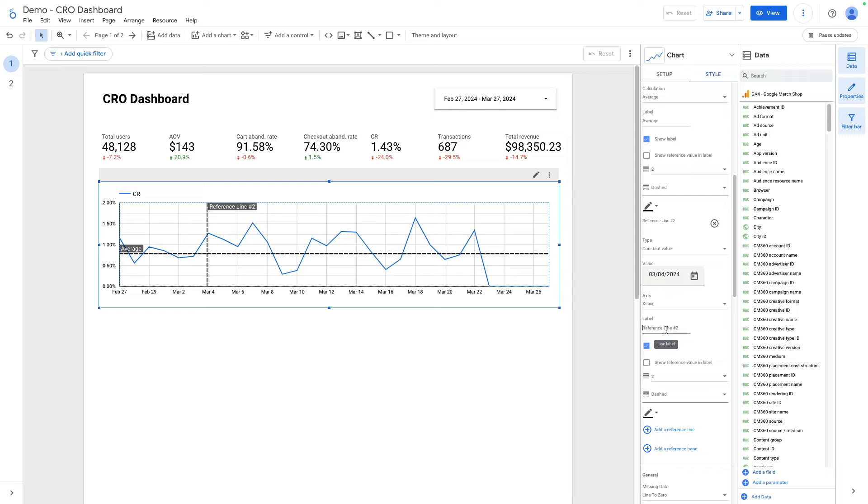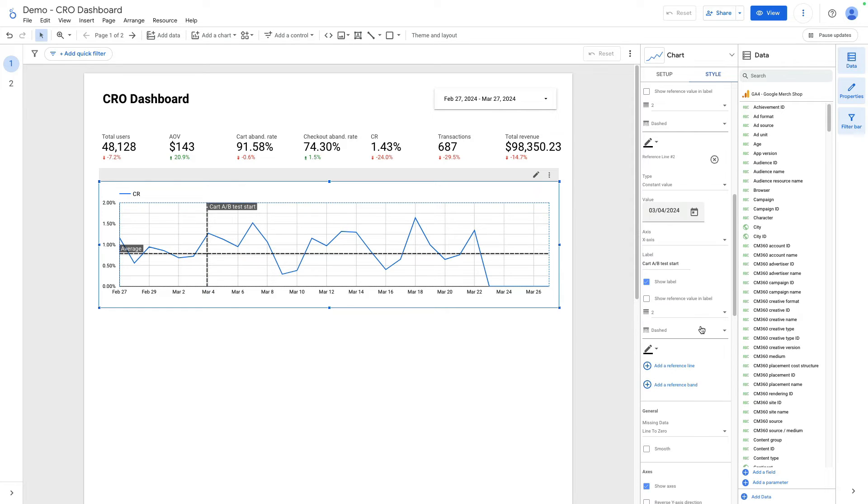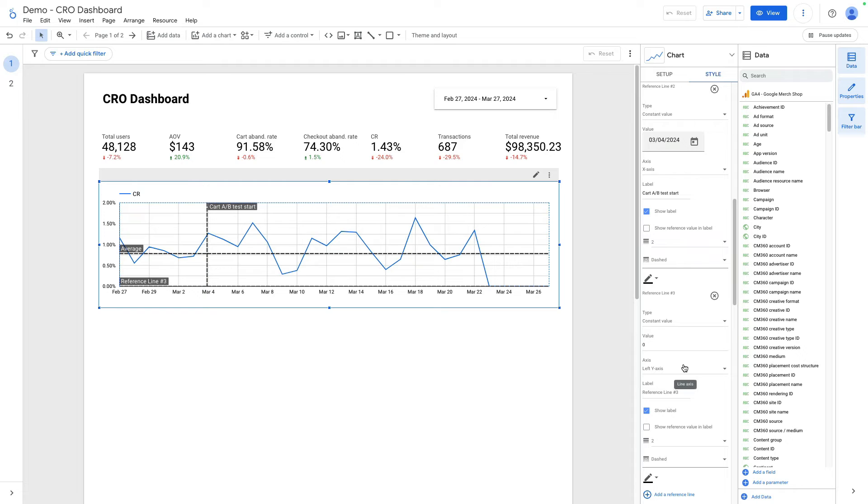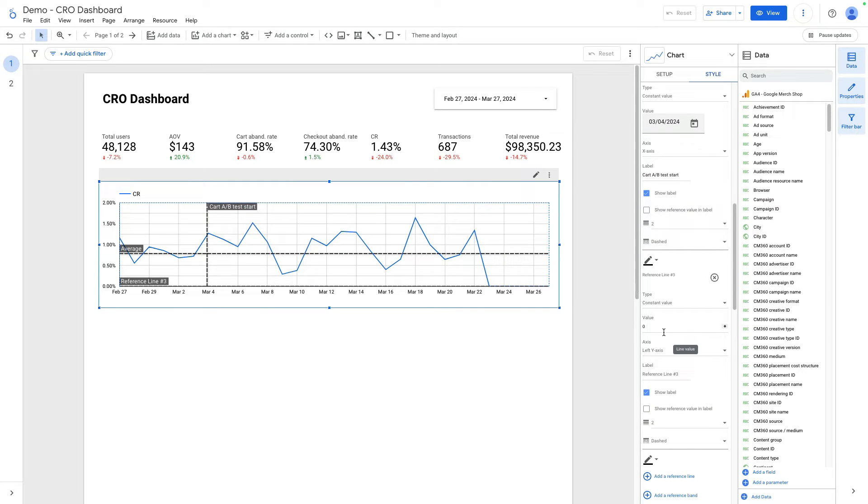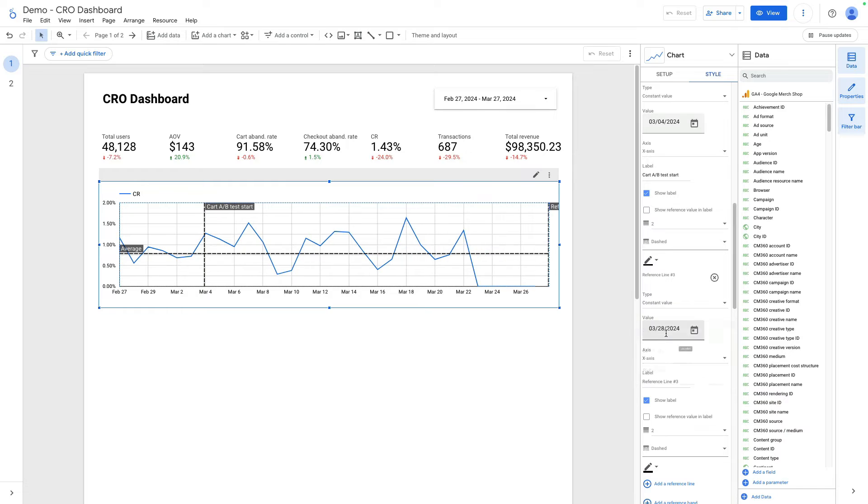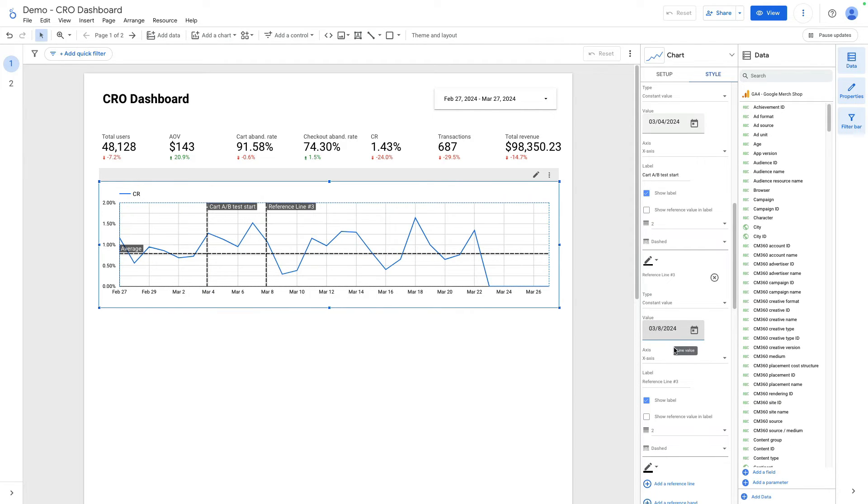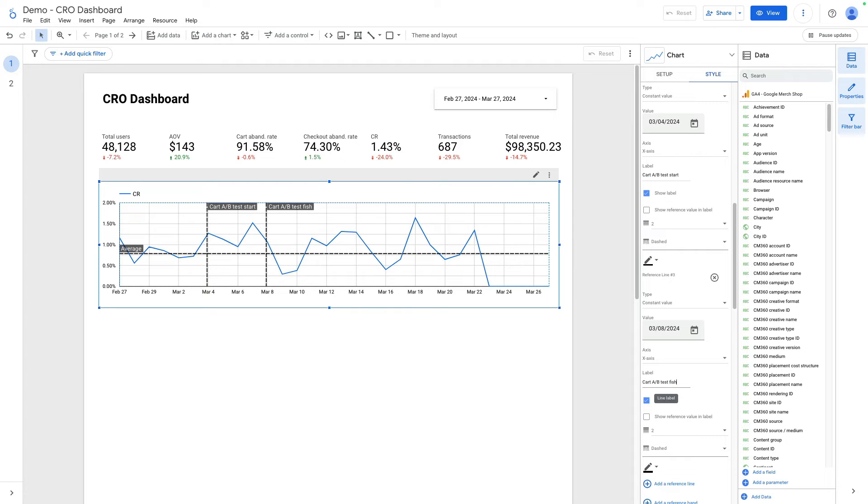I will add a comment: Cart A/B test start. I want to add another reference line for the end of experiment. Here I also select X axis and finish date will be March 8th. I will add another label: Cart A/B test finished.